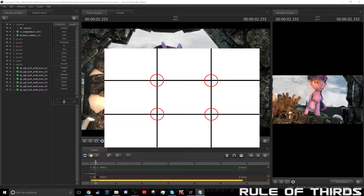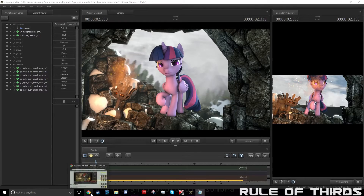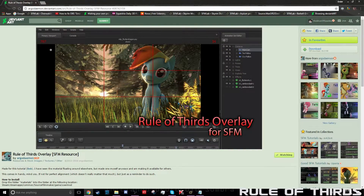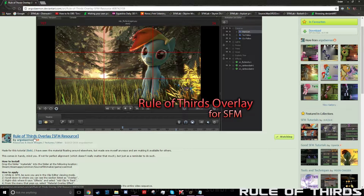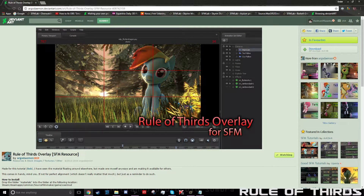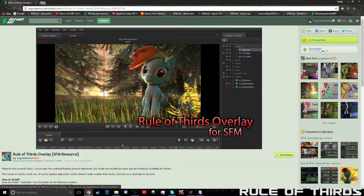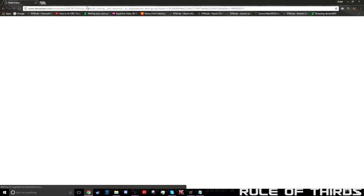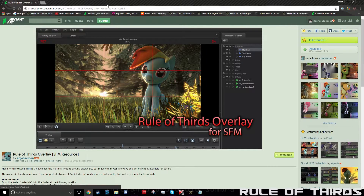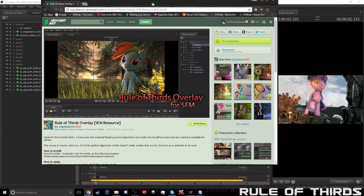I will now show you how to get the rule of thirds into SFM. First, what you need to do is go to this page by Argo Damon — the rule of thirds overlay — which will give you your rule of thirds in SFM. You just need to download the zip folder.